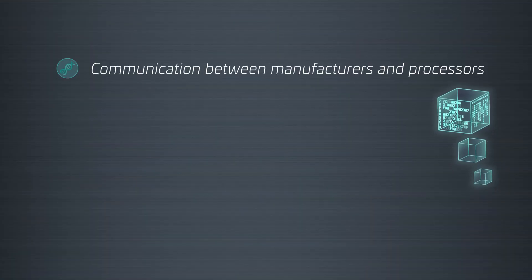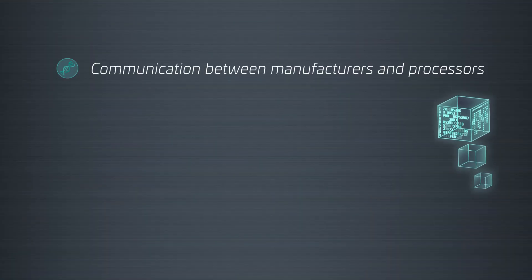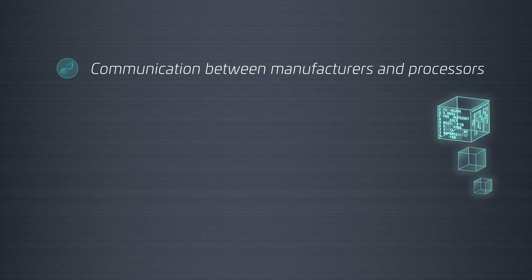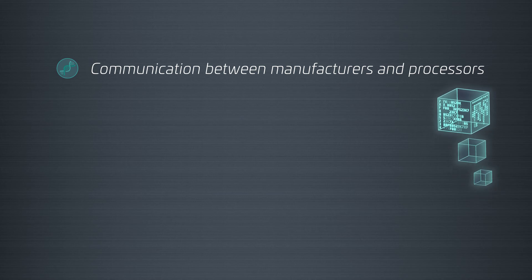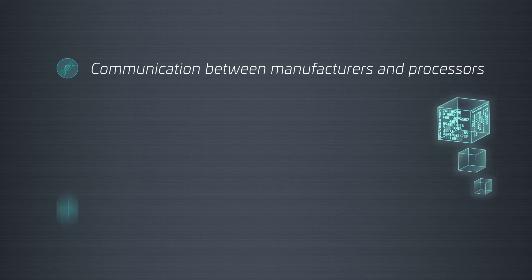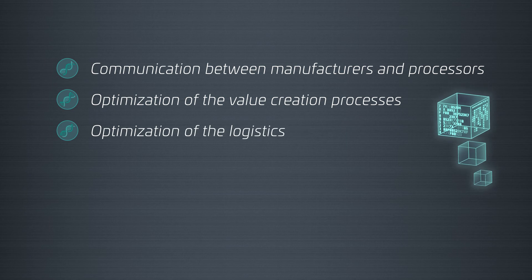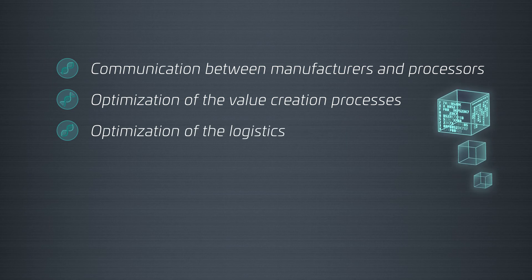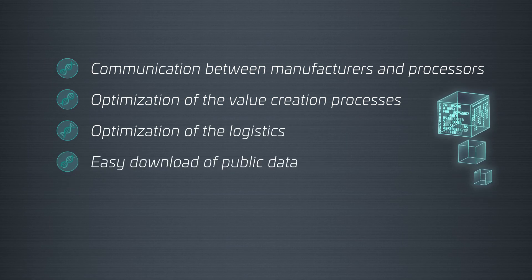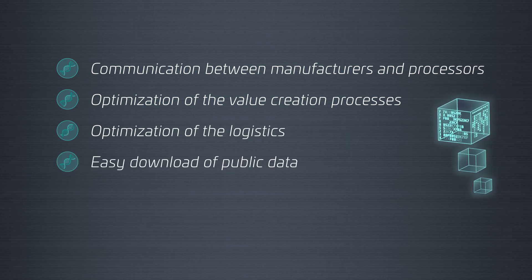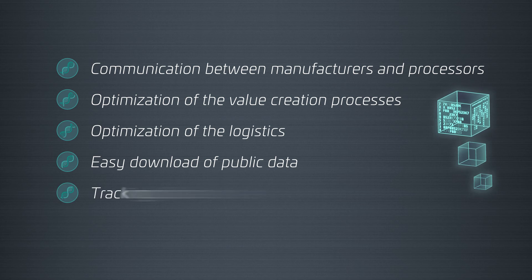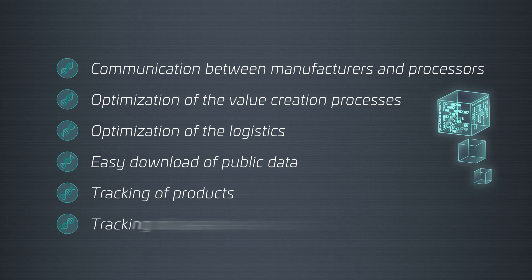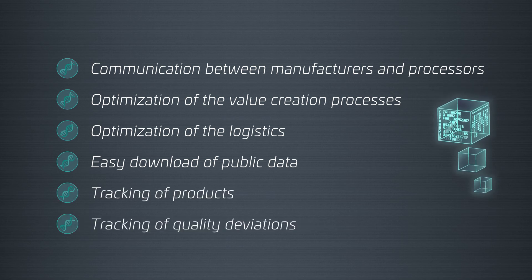In summary, Coil DNA offers a revolutionary means of communication between manufacturers and processors, optimization of the value creation processes and logistics, easy download of public data, and tracking of products and quantity deviations.